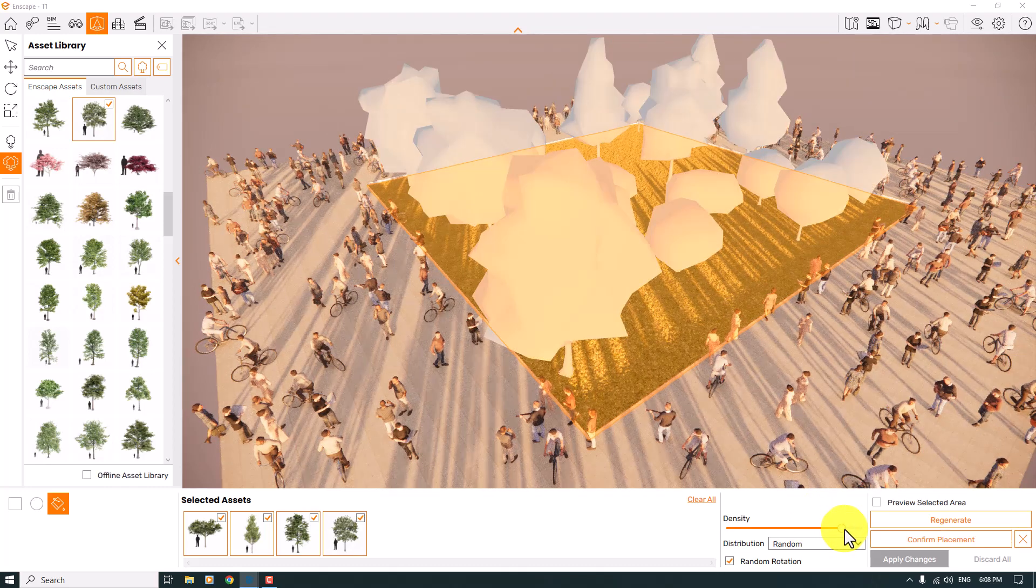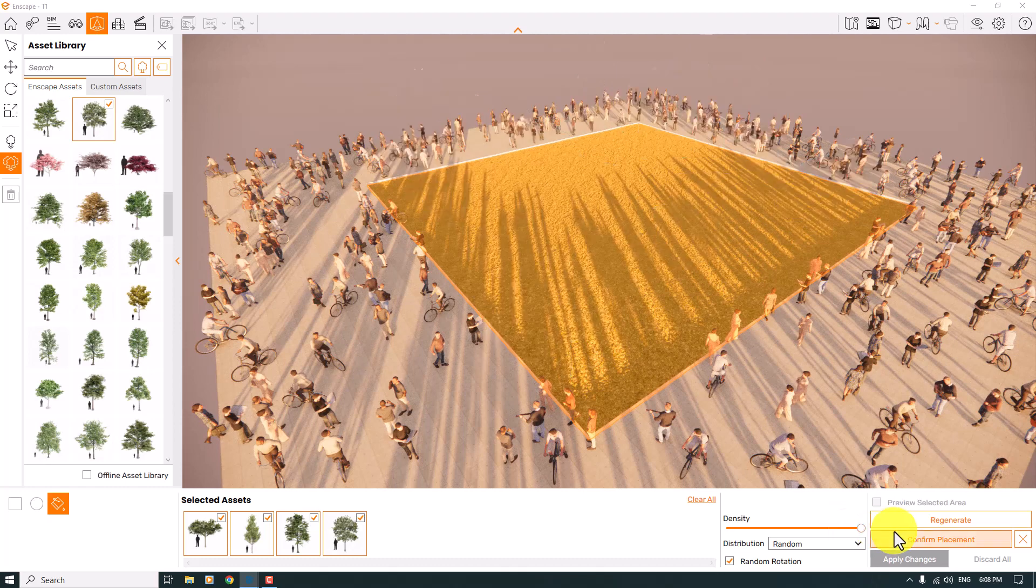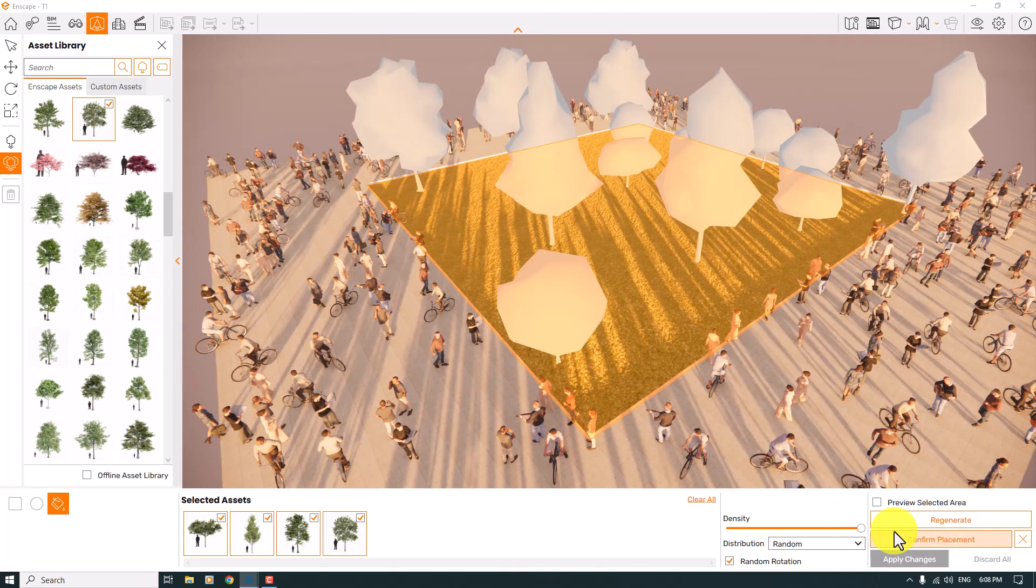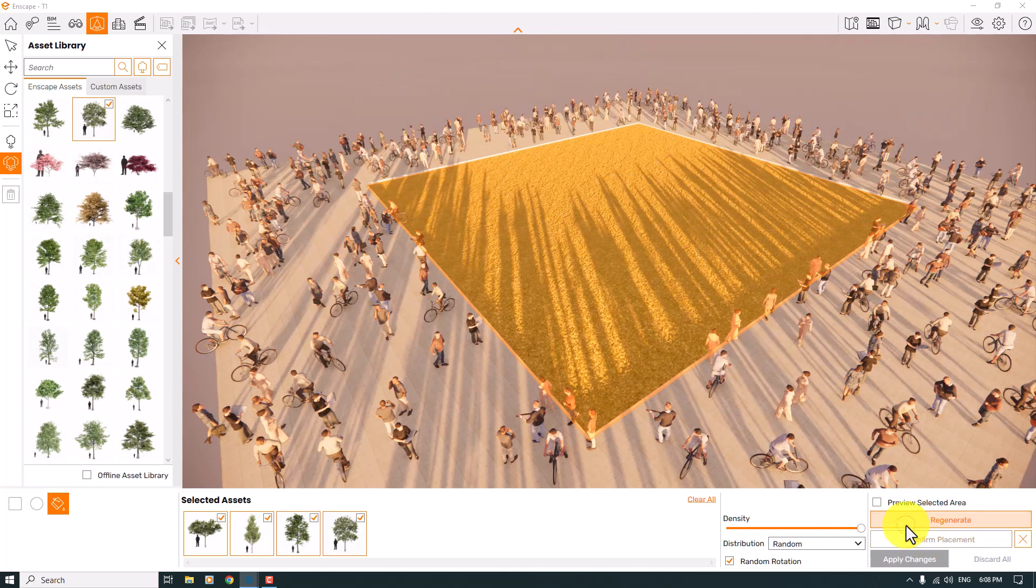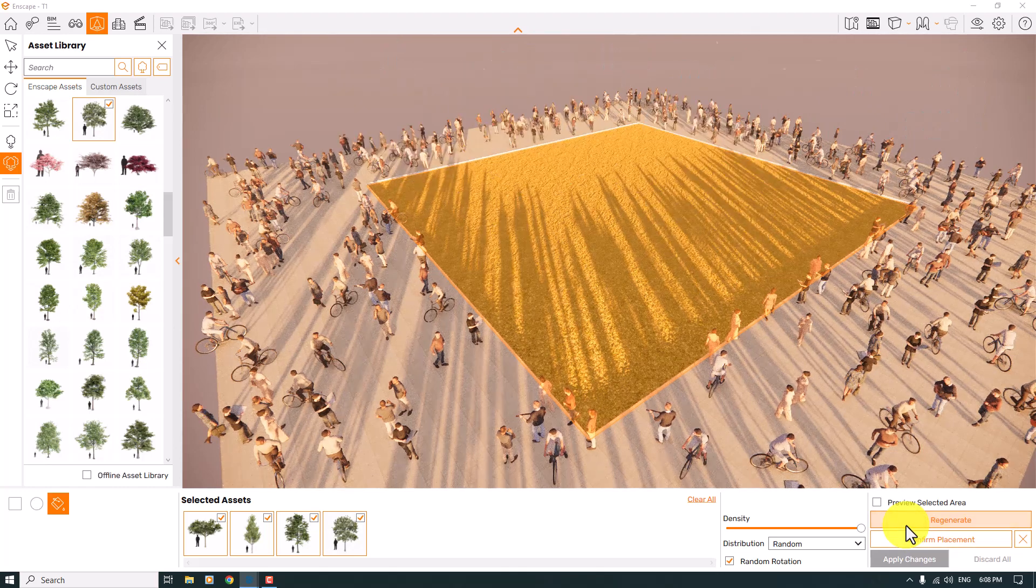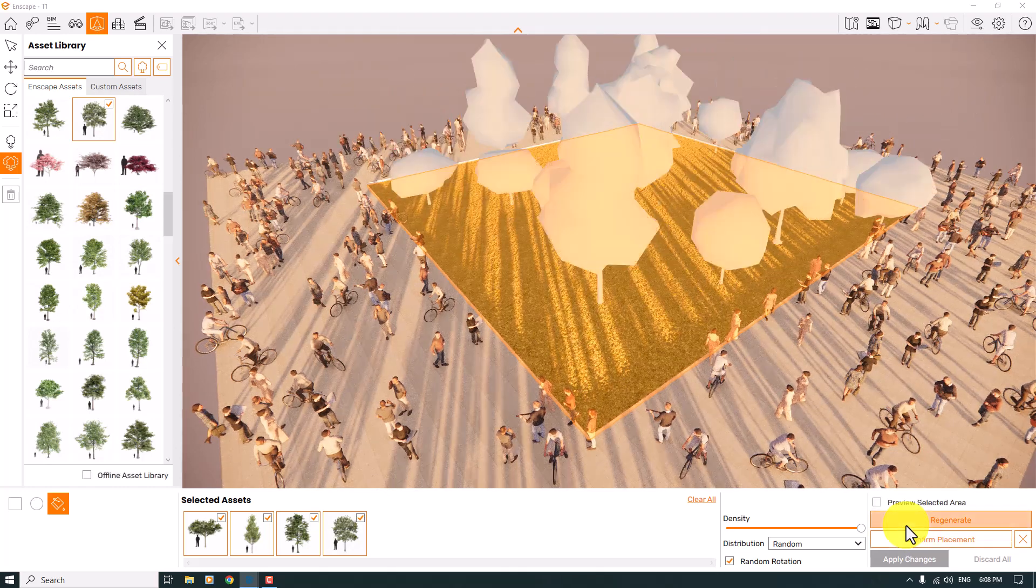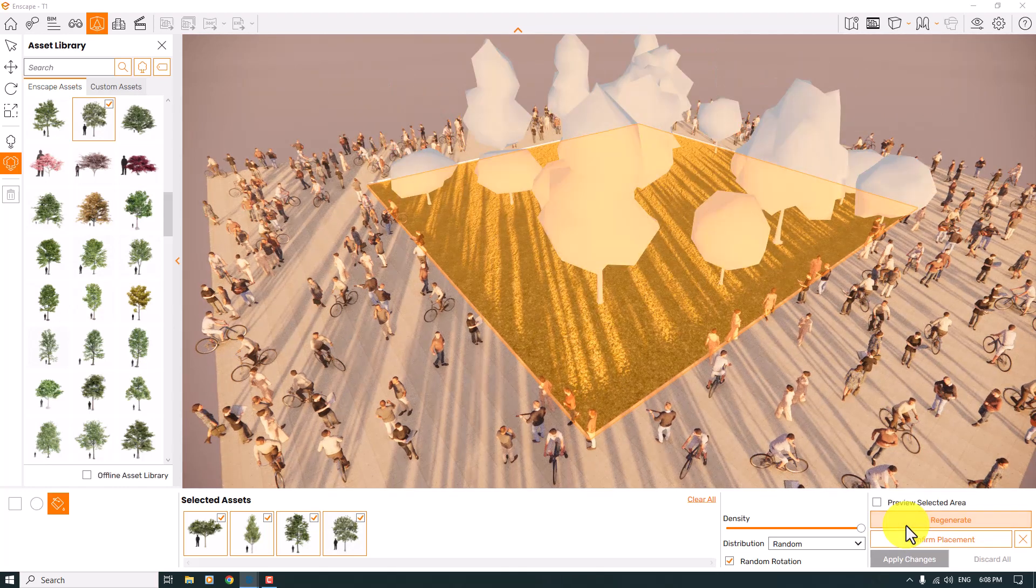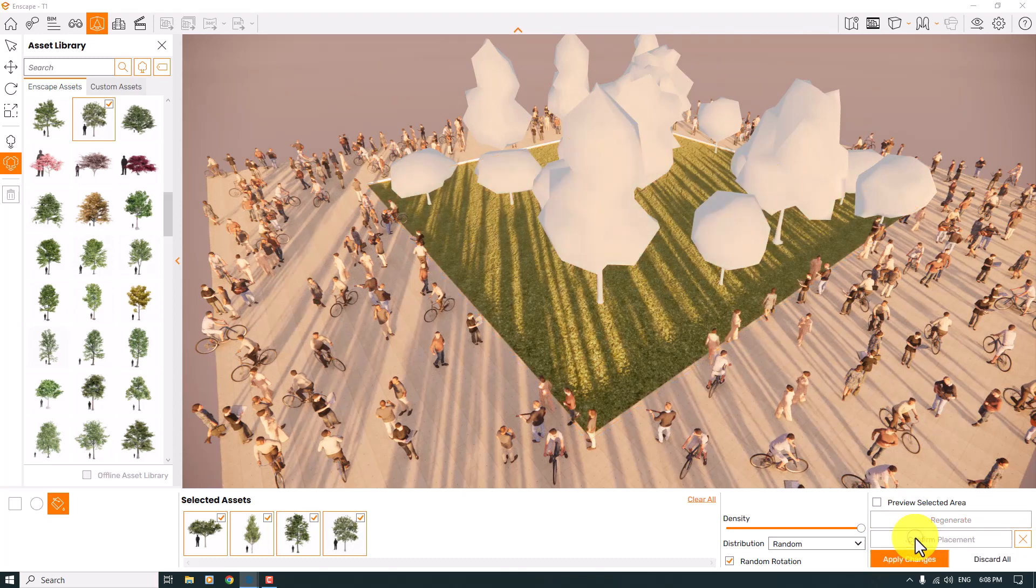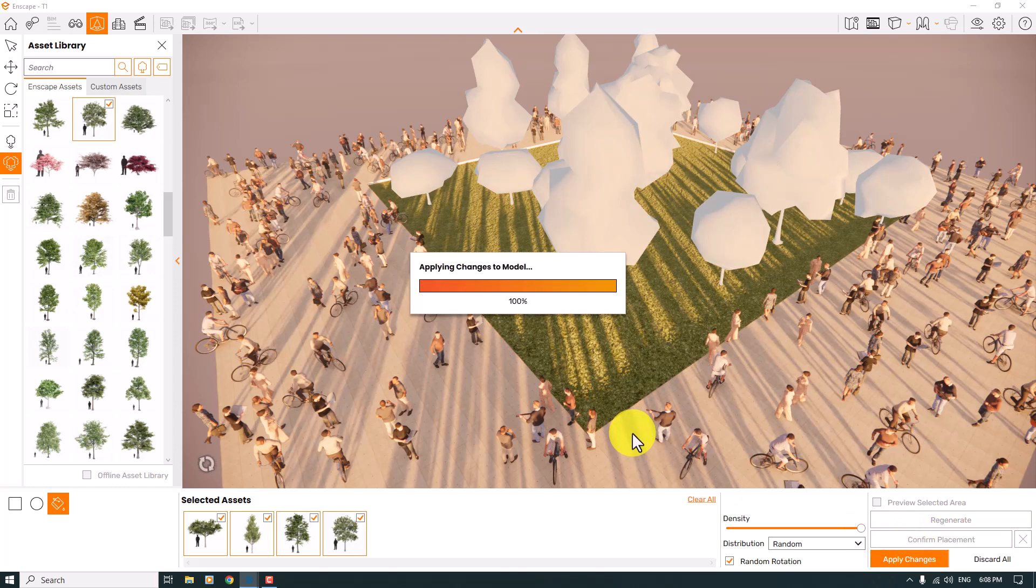When I increase the density, as you can see, it takes a little bit of time. You can see the result, very nice and smooth. I will regenerate to reach my best option that Enscape gives us. Then click on confirm placement and apply changes.